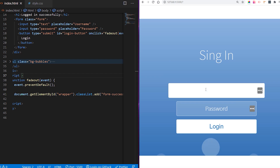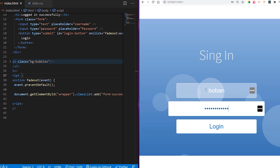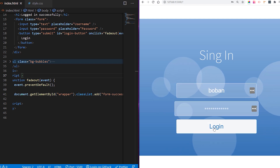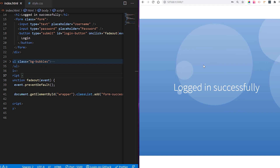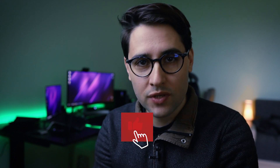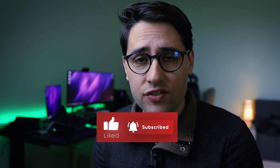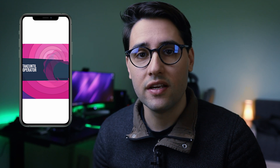Now if we log in — typing anything since we're not doing any validation — and click login, you can see the h2 text slides down, the form disappears, and the sign-in text disappears. It's really easy to create a nice animated login screen. If you like this video, make sure to subscribe to the channel as more tutorials on CSS animations, JavaScript, and frontend in general are coming. Check out my social media profiles on Facebook, LinkedIn, and Twitter where I post tips especially for frontend developers.